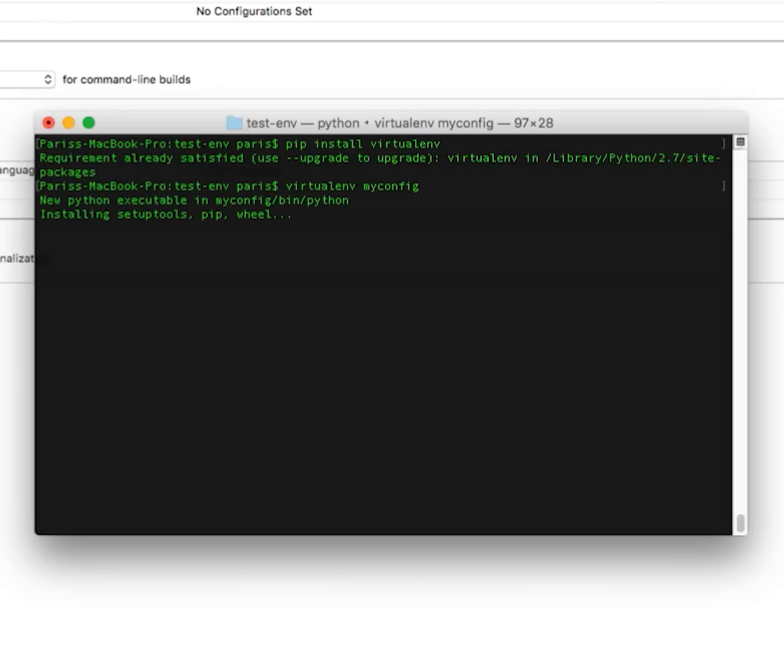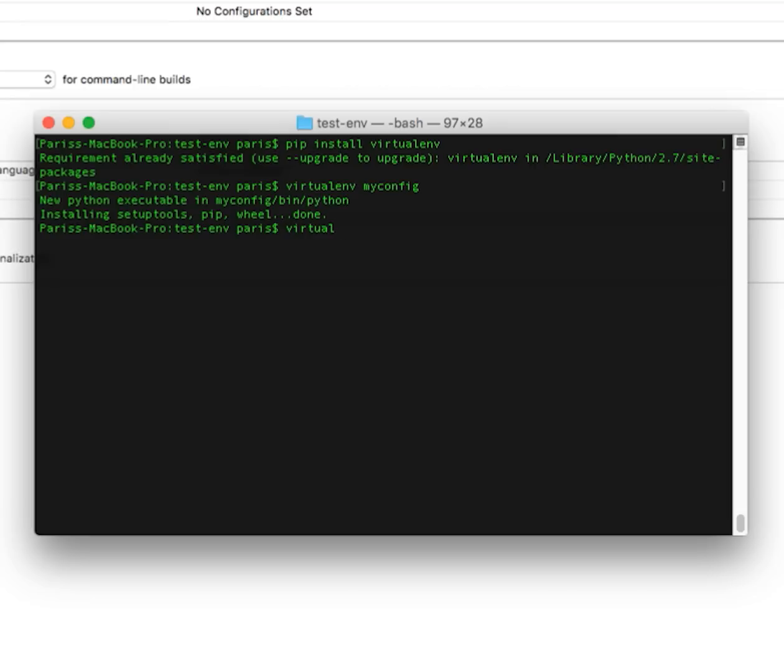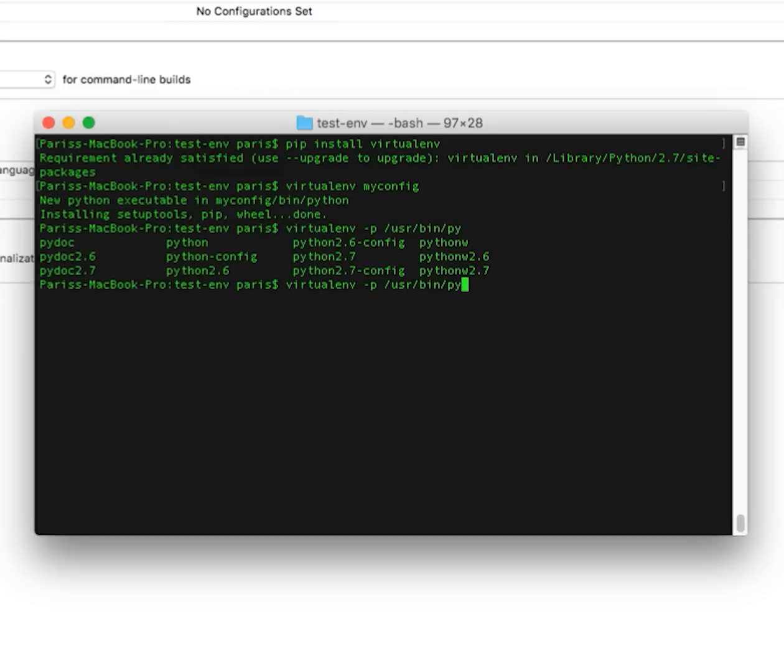So now it is installing myconfig and I will tell this config what Python we use. I want to use Python 2.7.